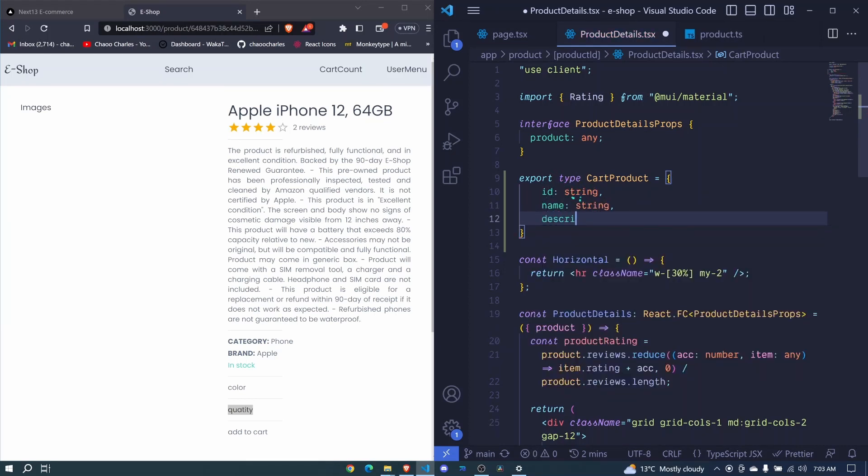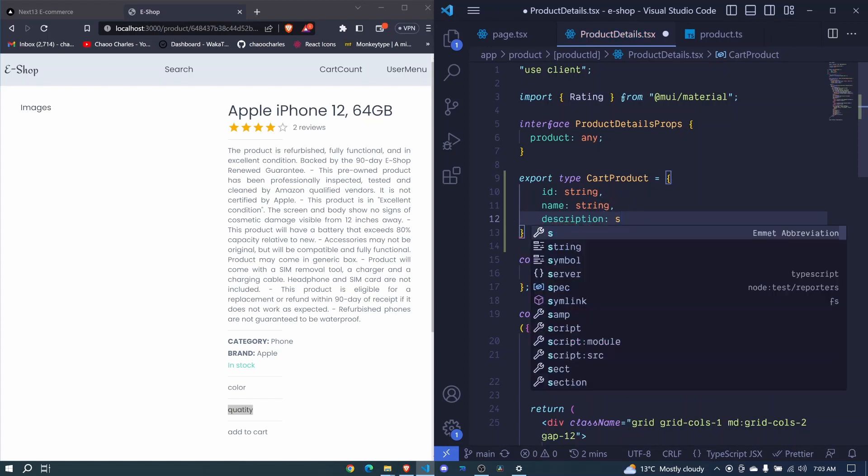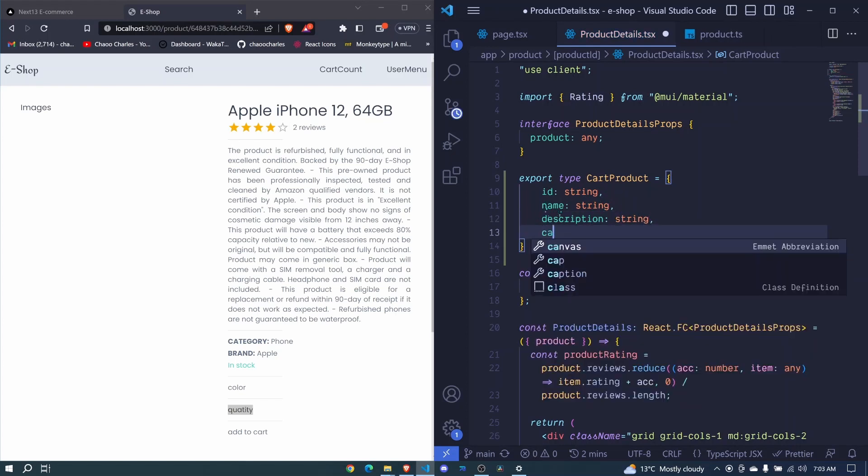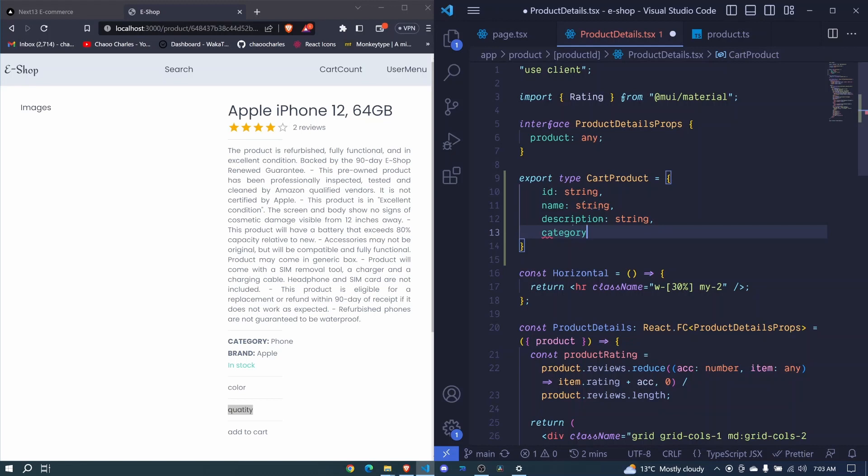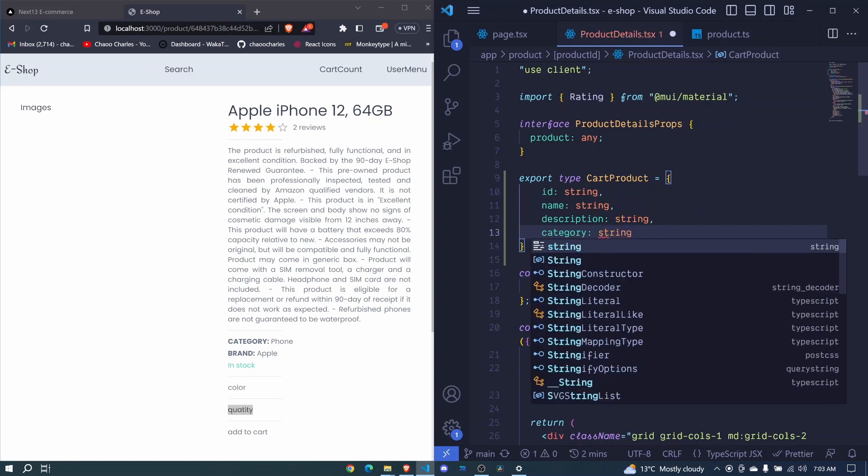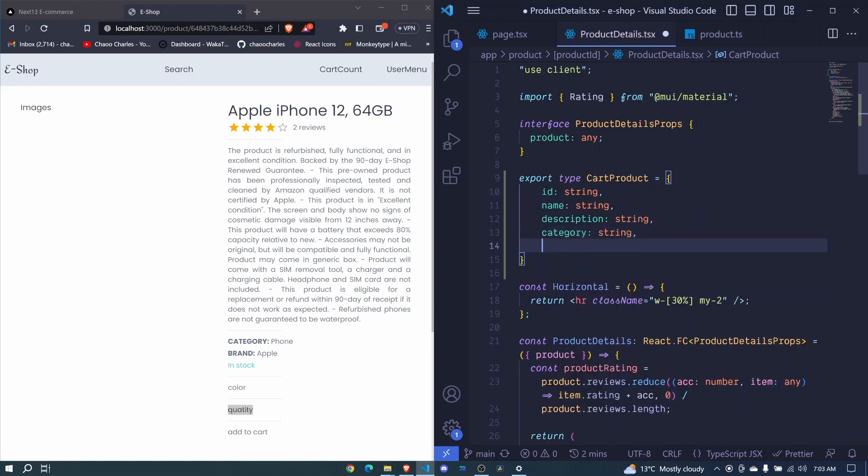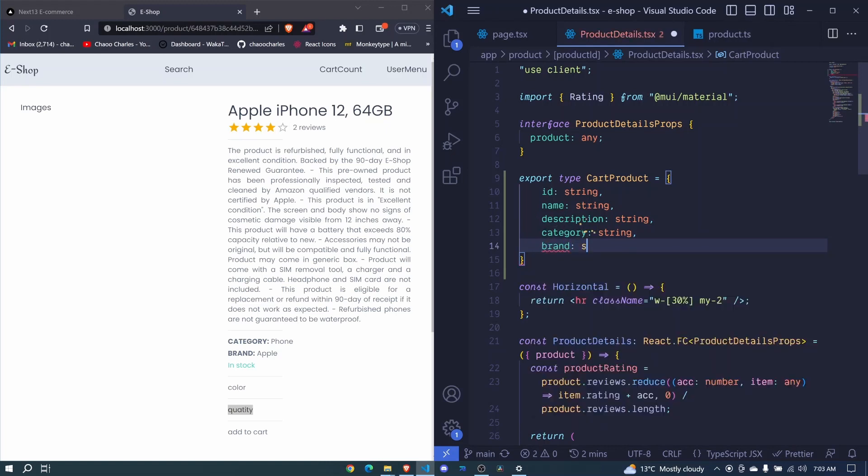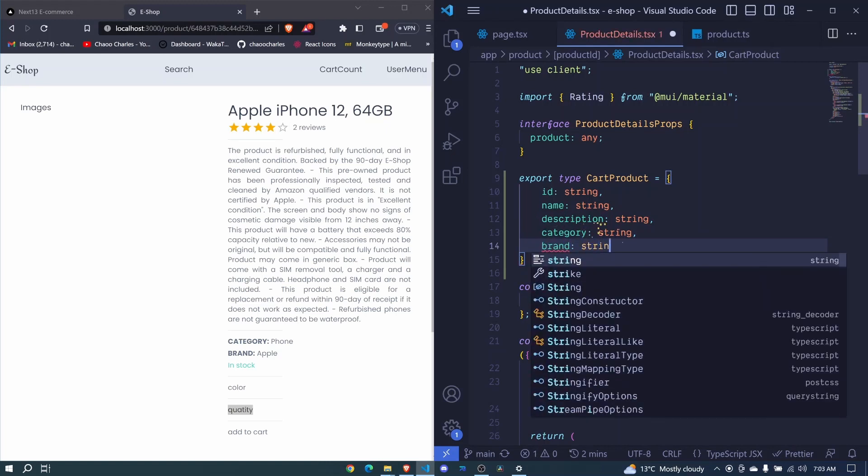Description will be string. We'll be having category which is also a string. Most of these are strings. Then we'll be having brand, string.